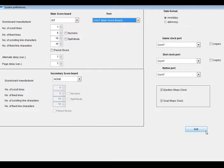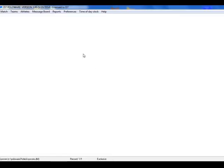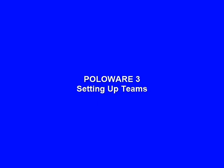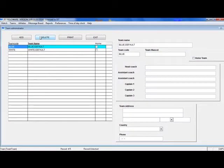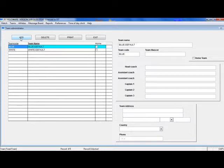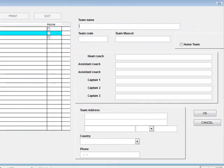Now let's go enter the Teams. Every team that competes in a match will first need to be entered into the system. From the main menu, click Teams. All PoloWare systems come with a blue default and a white default team, already set up so that you can use these for practice. To add a new team, click the Add button. Enter the name of the team. Mine will be Ottawa Hills.